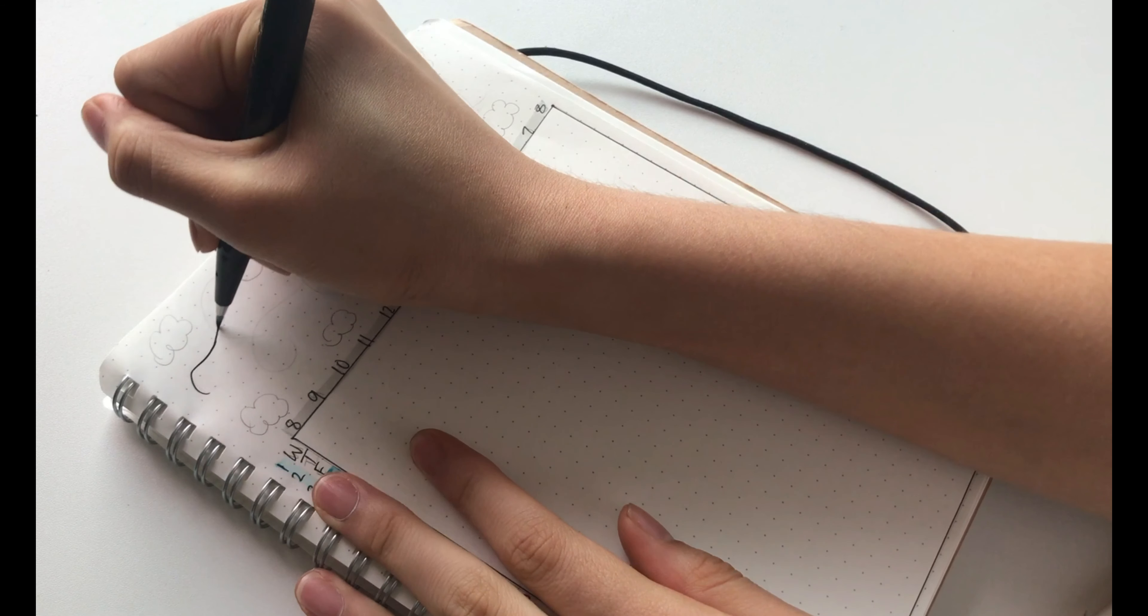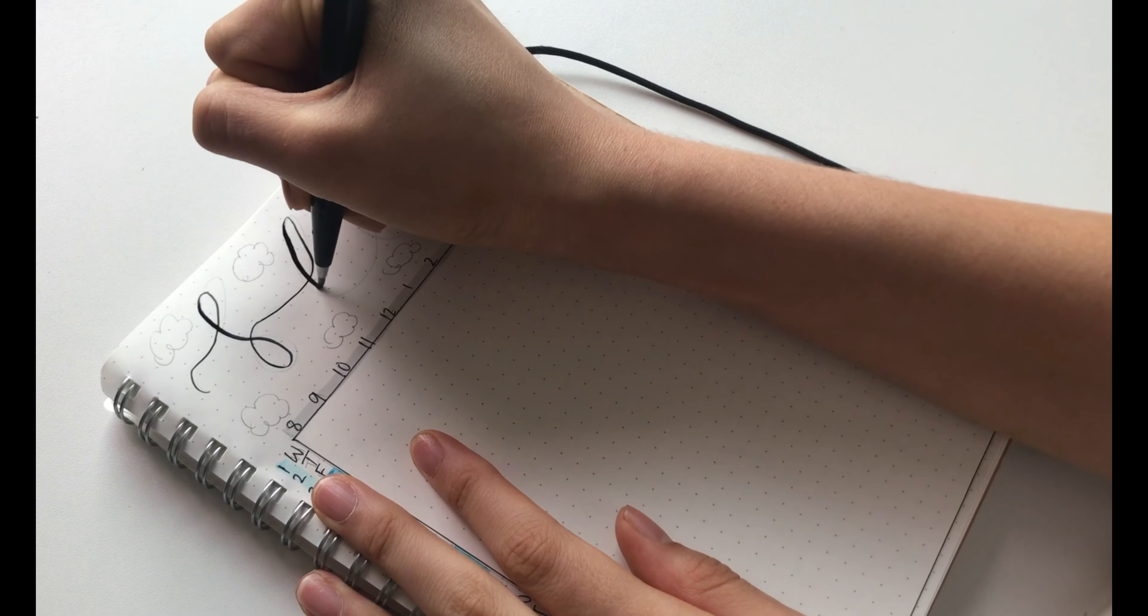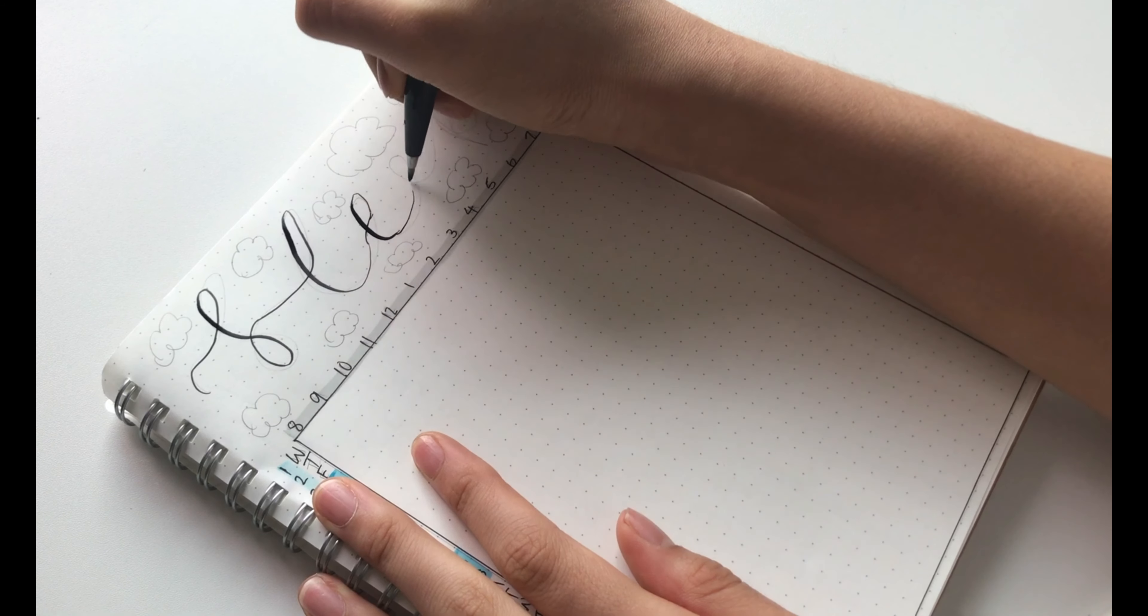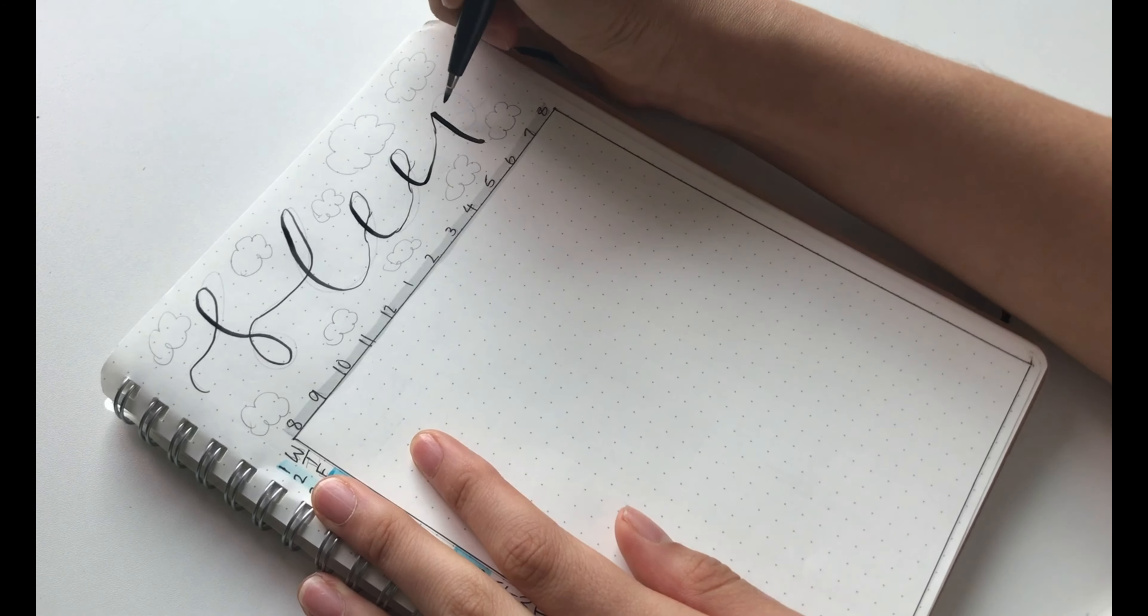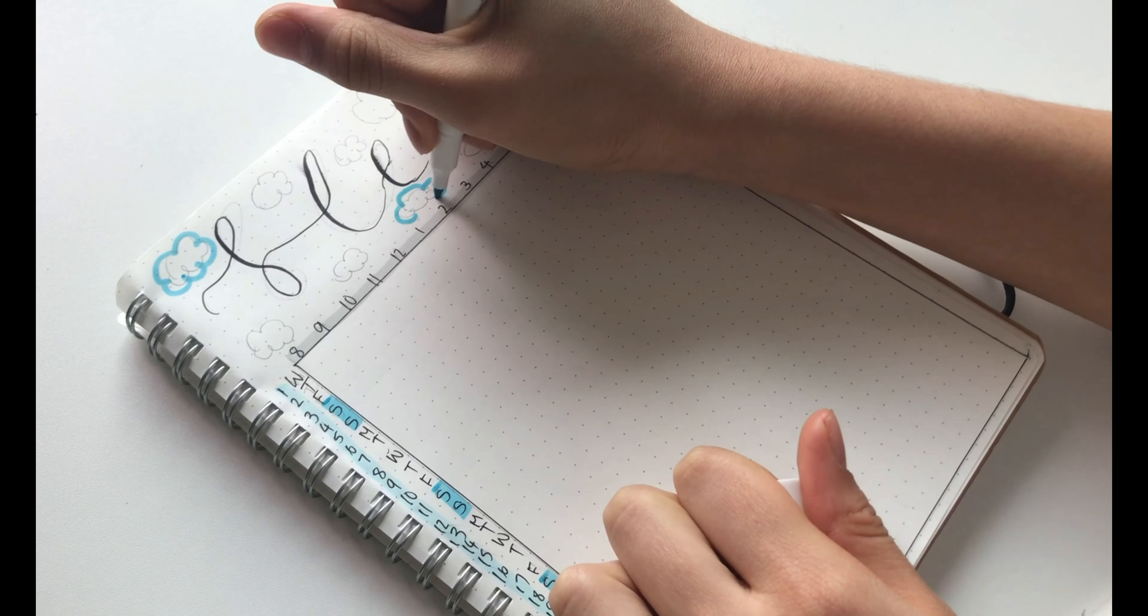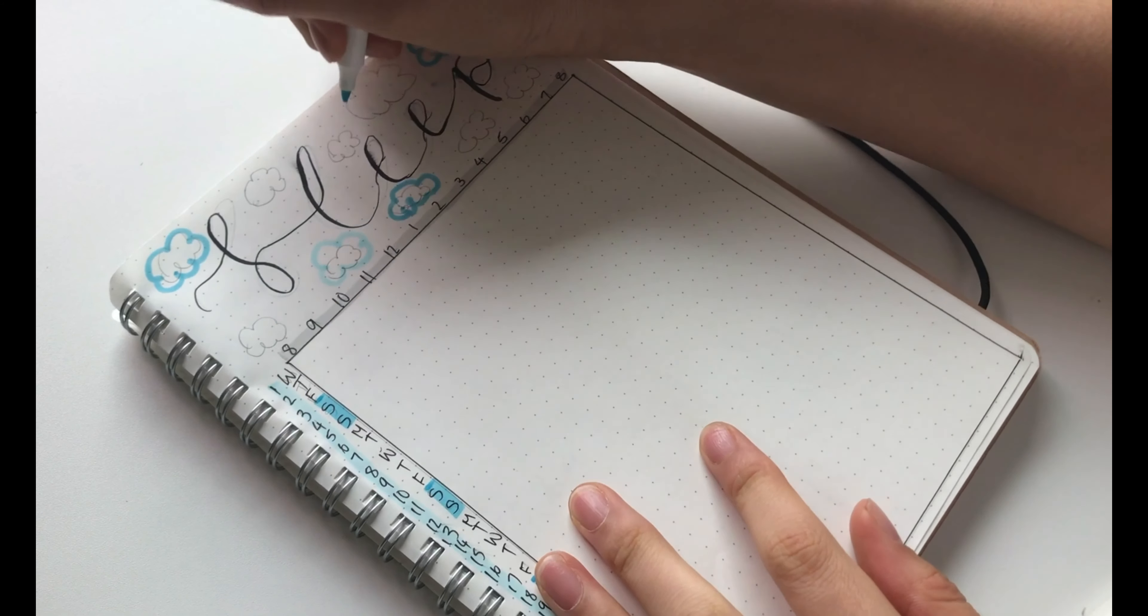Then for the title, I went in with my thin Fude Touch brush pen and wrote sleep. Then around it, I just drew some clouds.